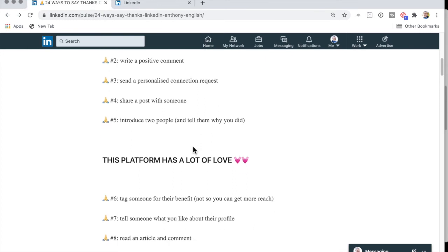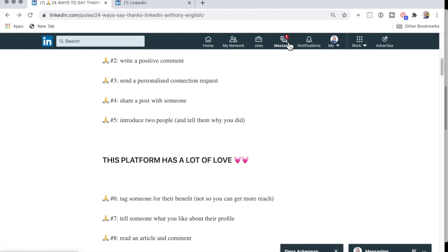Number five is introduce two people and tell them why you did it. And so that is really going into messaging here and addressing both of their names and saying, here is why you two should meet. It would be really good for you two to know each other. So those are the first five tips on how to say thanks on LinkedIn.